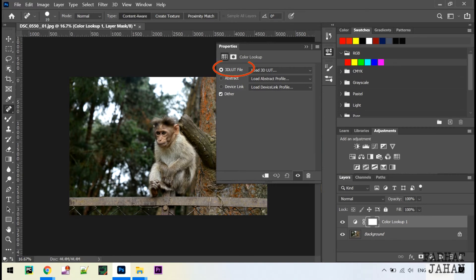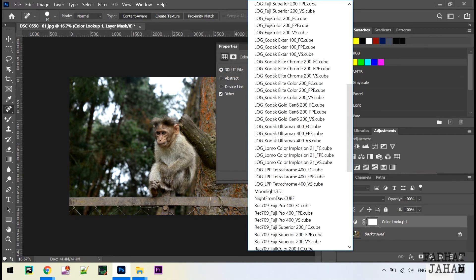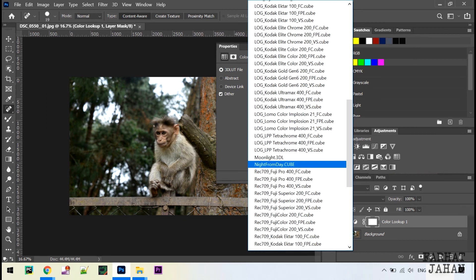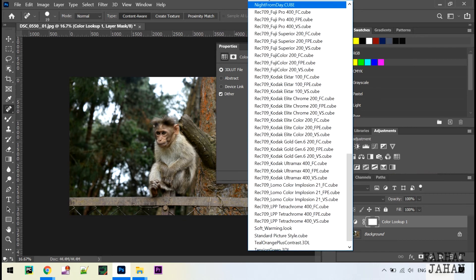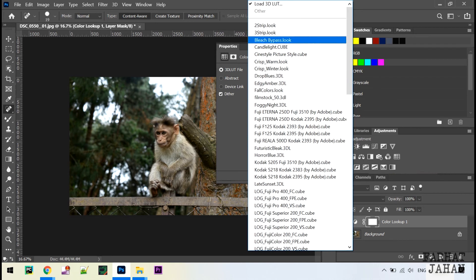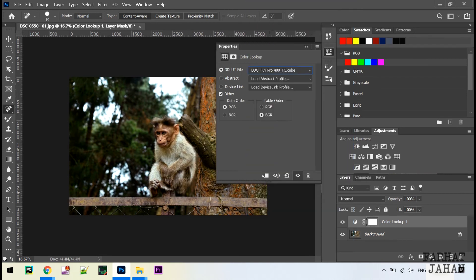And here under 3D LUT file you can see we have all these LUTs which we have pasted. Just click on any of the LUTs and see which will look good on your photo.